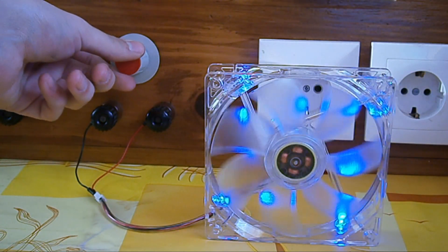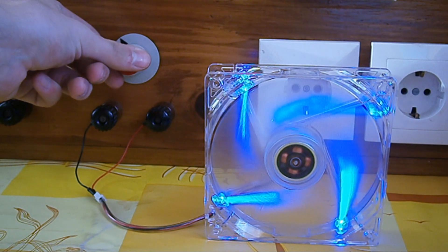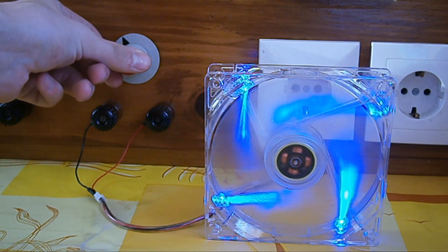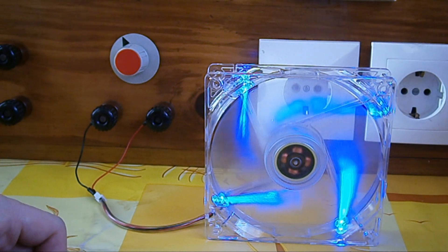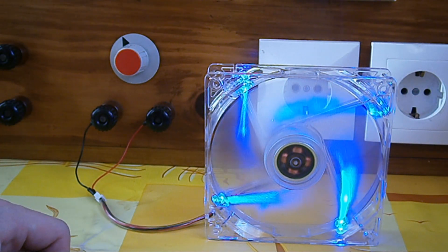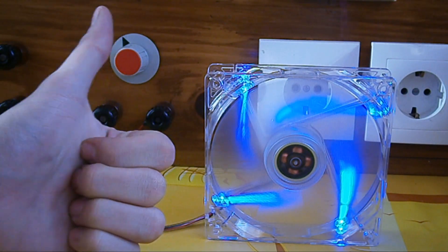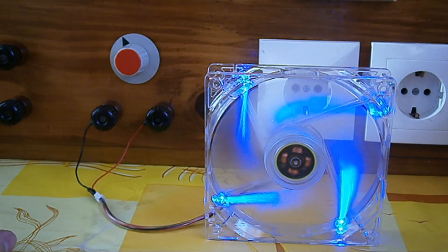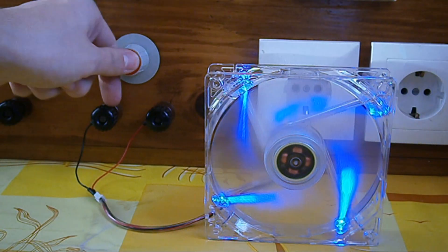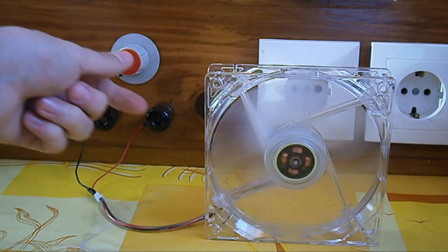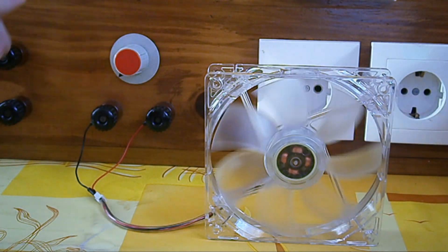Now I hooked up the finished fan to my external power supply and got up to 12 volts. It is spinning, perfect working. Now we can install this new fan into our power supply.